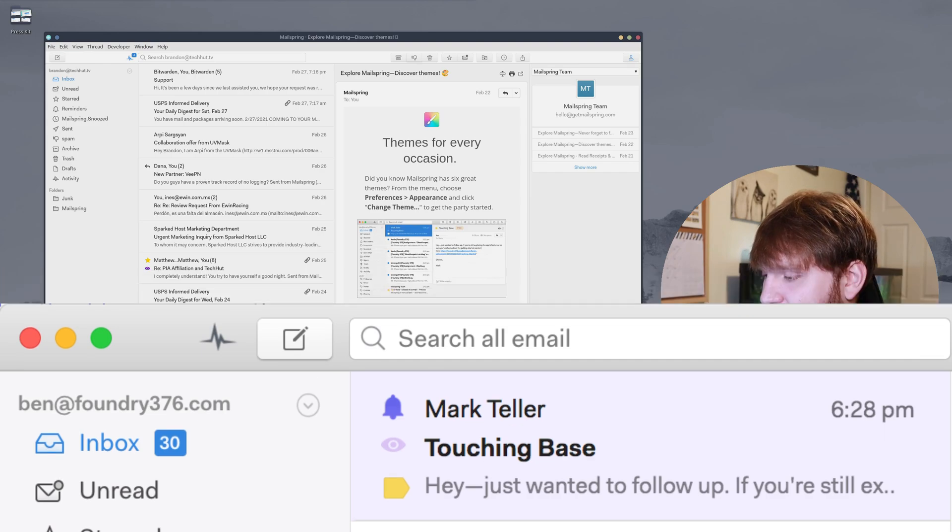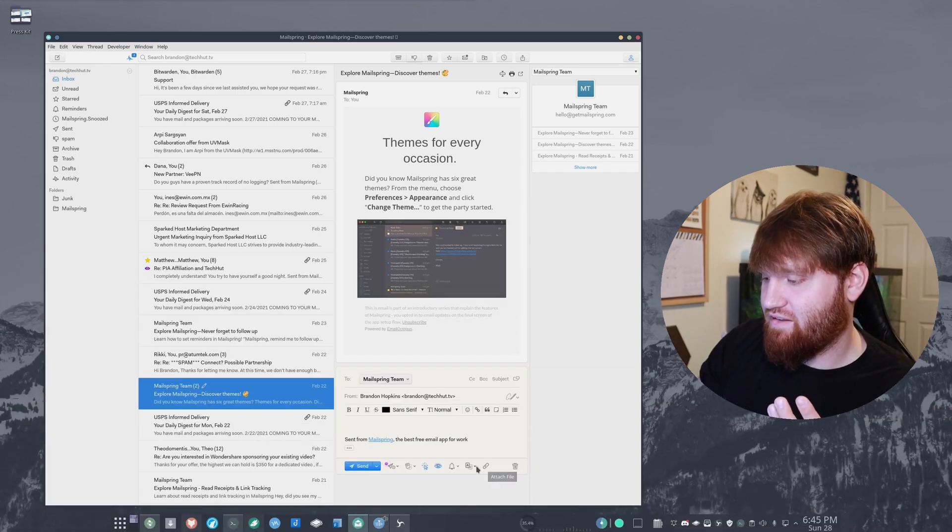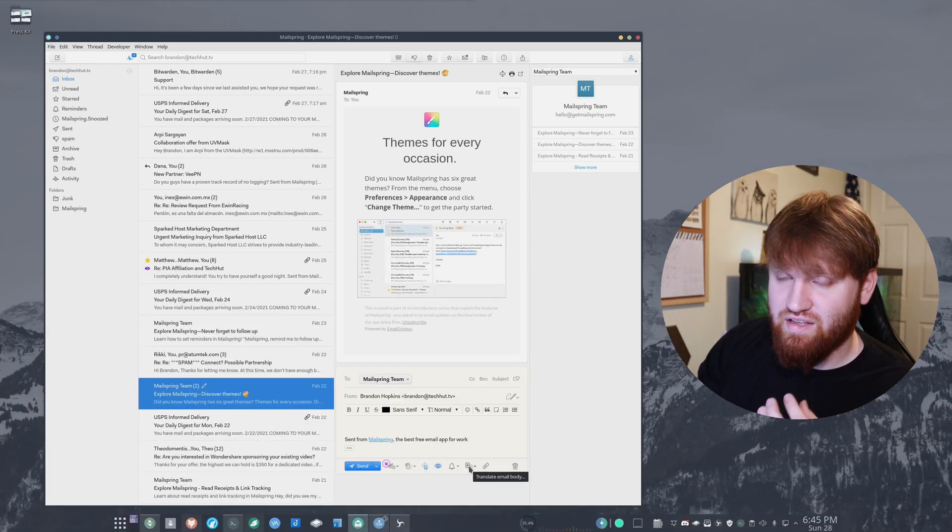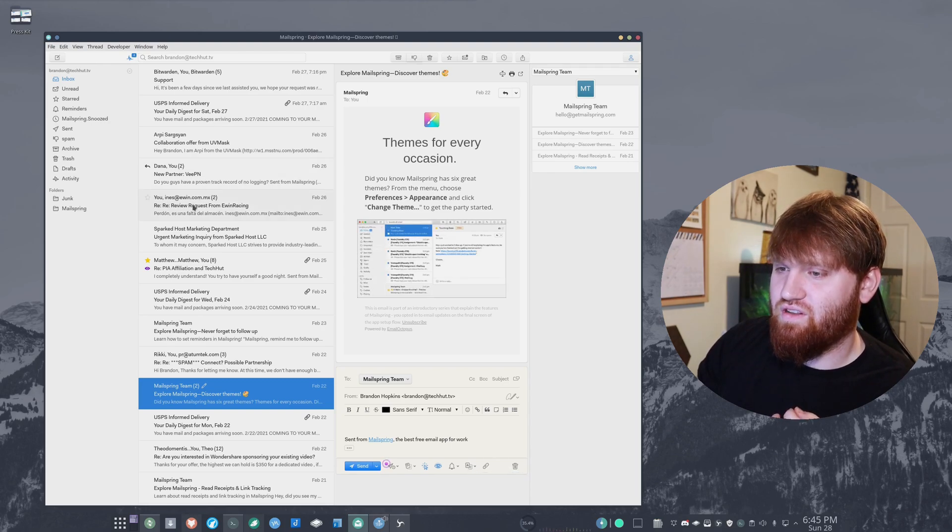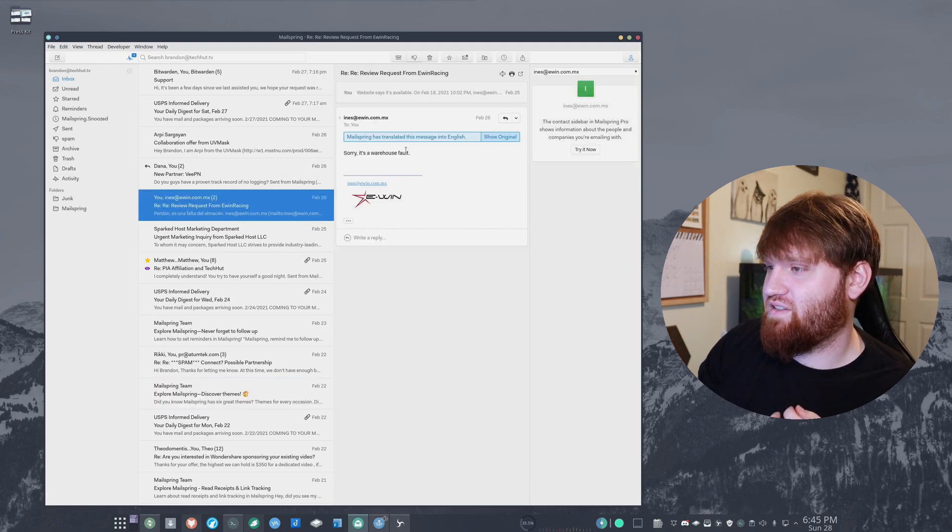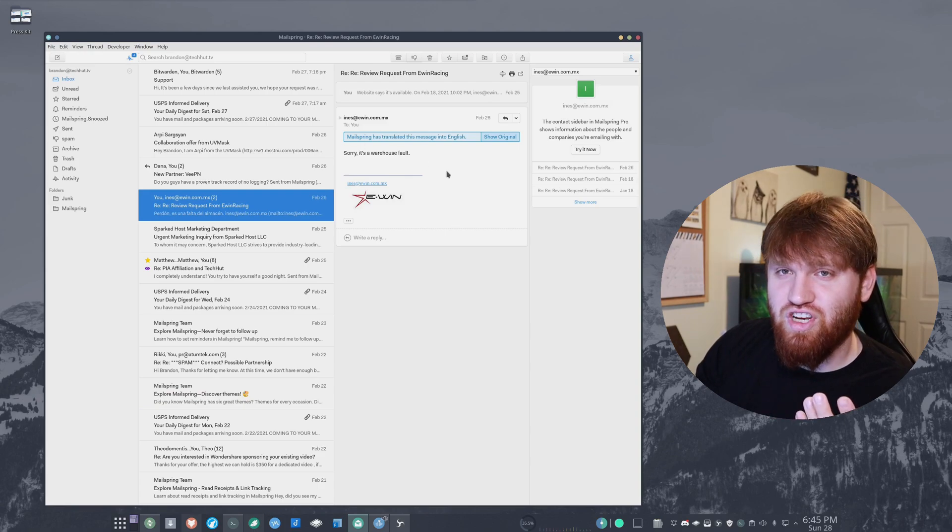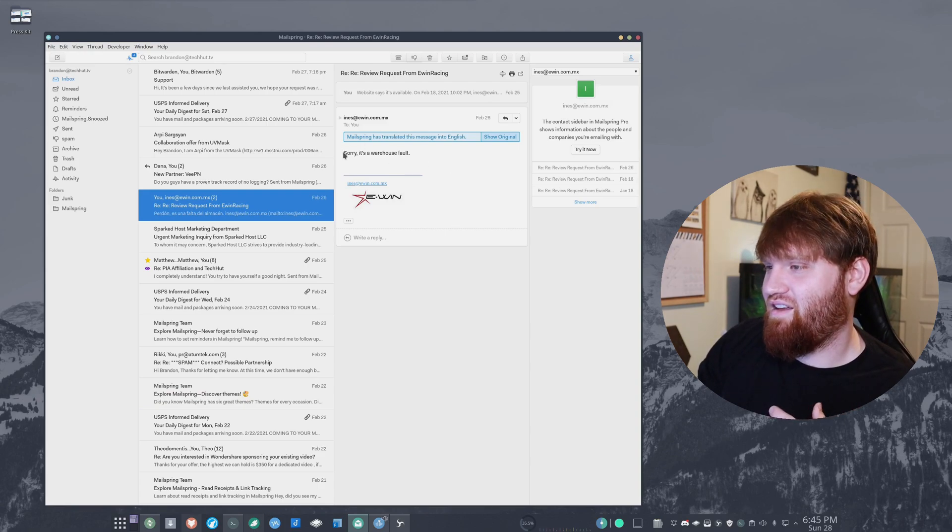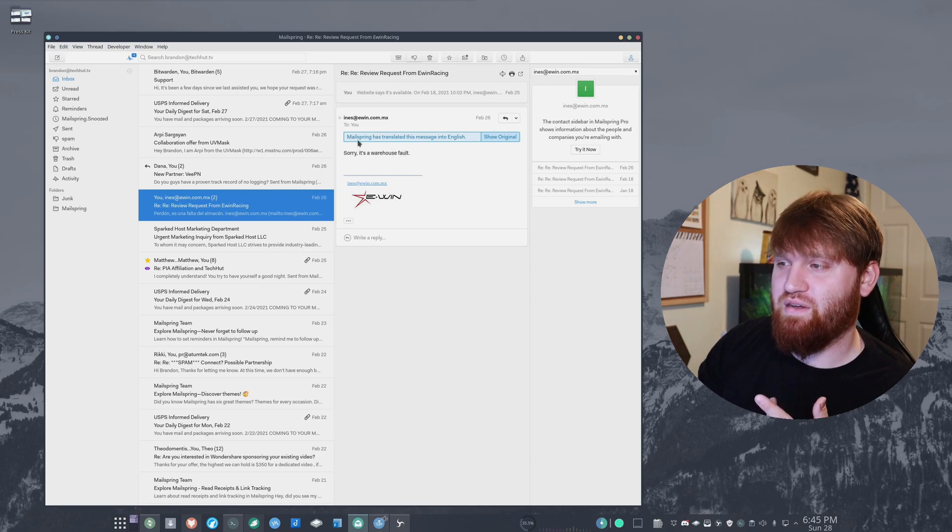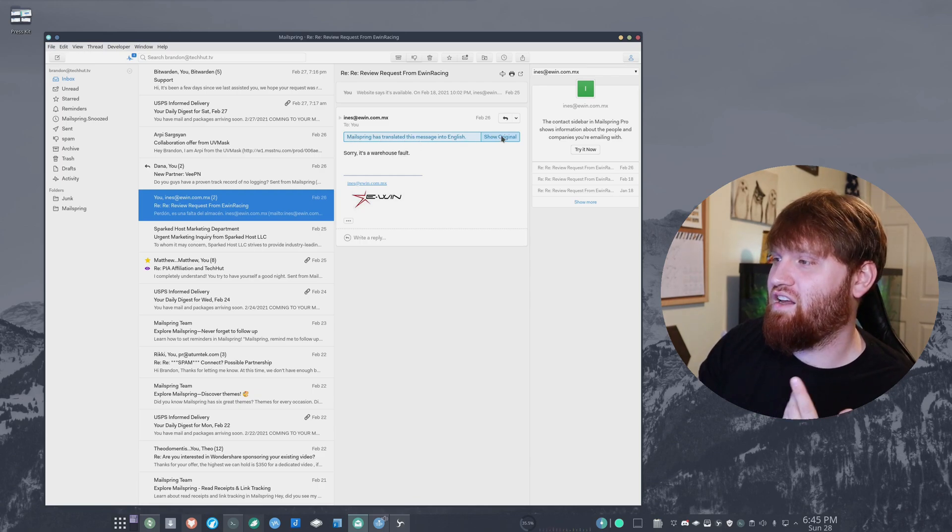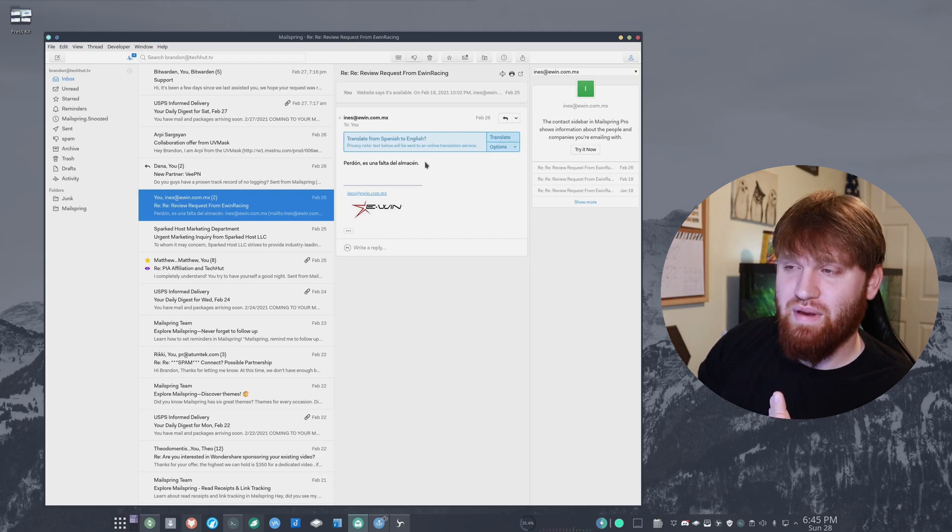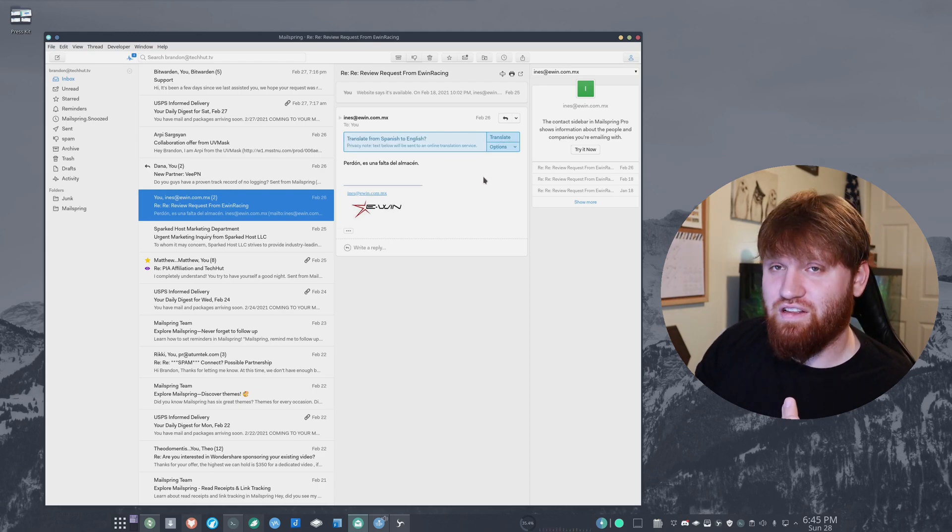You have everything else you'd expect too, such as attaching files. You can translate bodies of email within here. For example, this company wanted to send me like a computer chair or something. You see MailSpring has translated this message into English. If I hit show original, that's the Spanish translation. That's super cool.